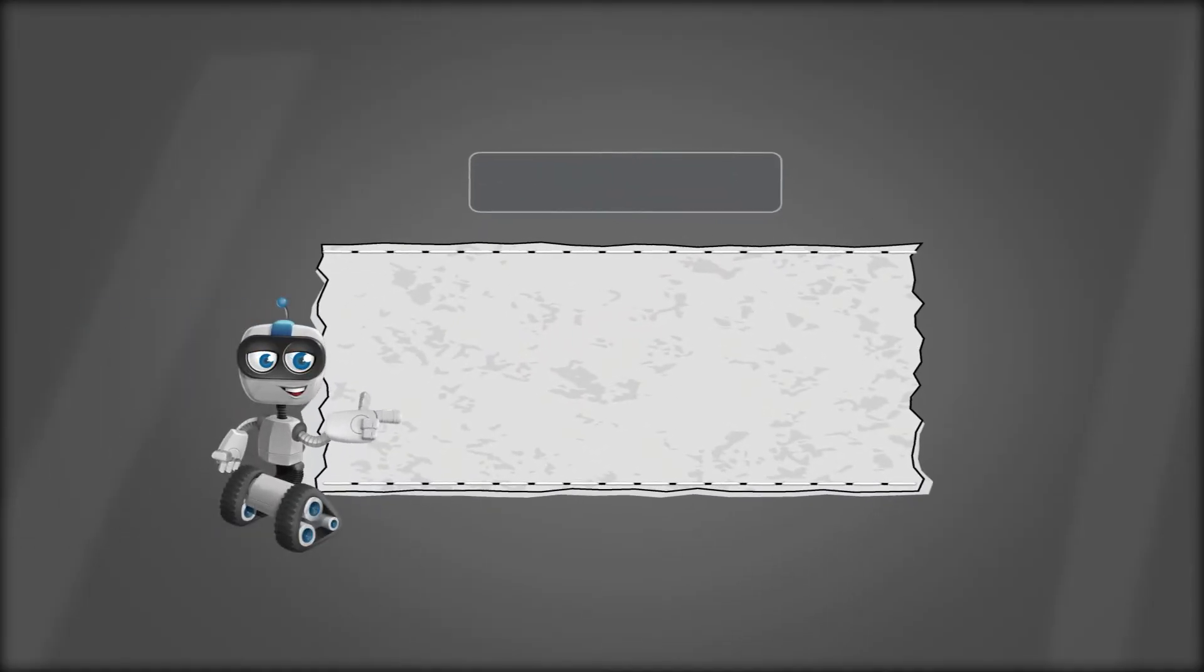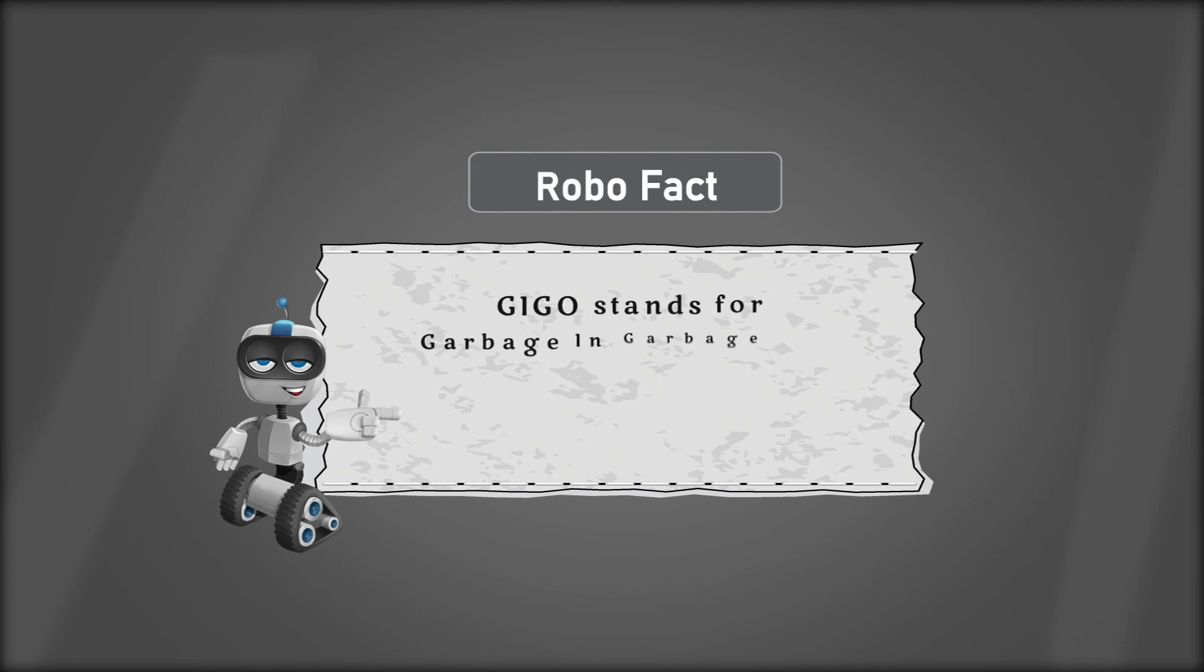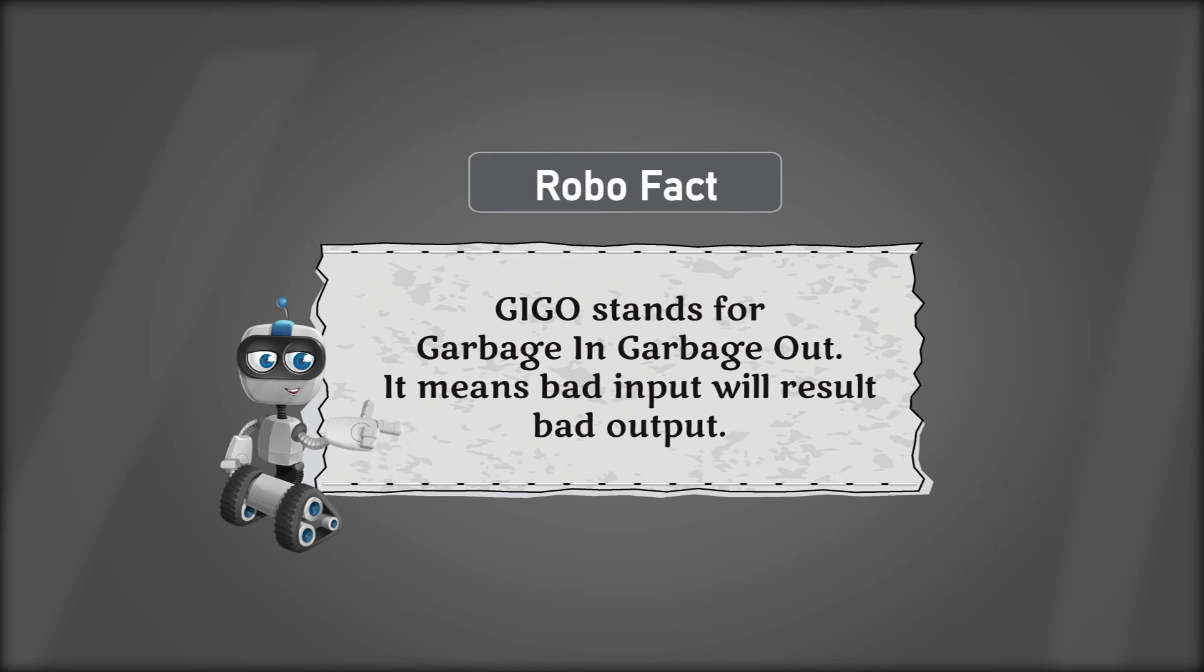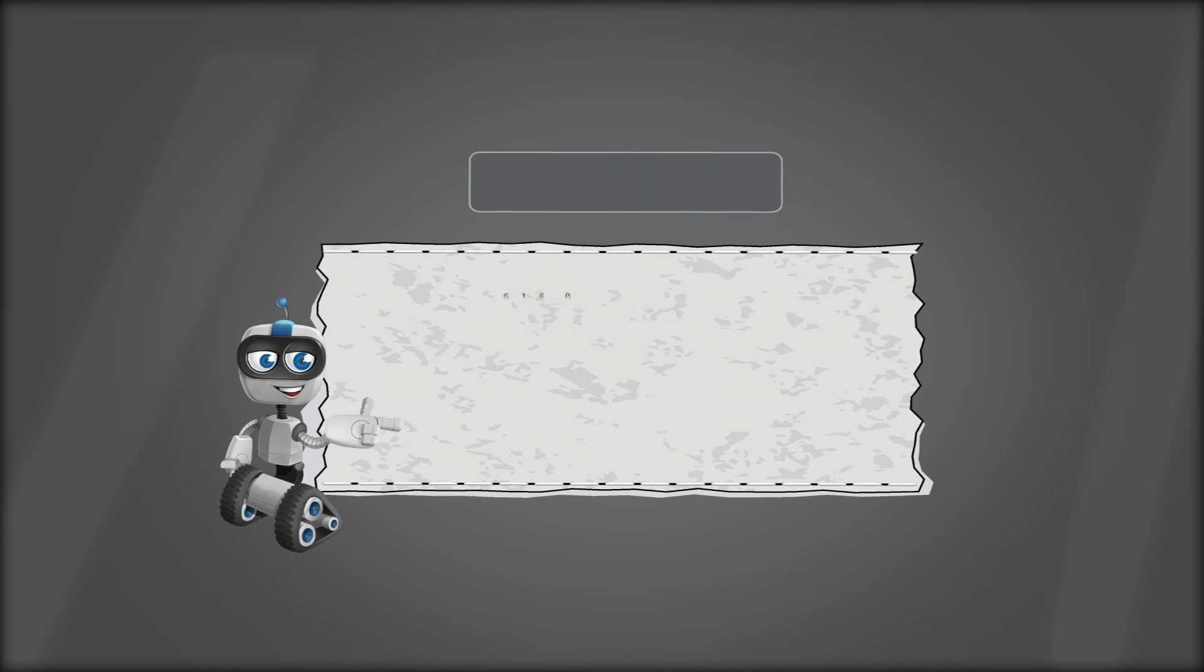Robo fact: GIGO stands for garbage in, garbage out. It means bad input will result in bad output.